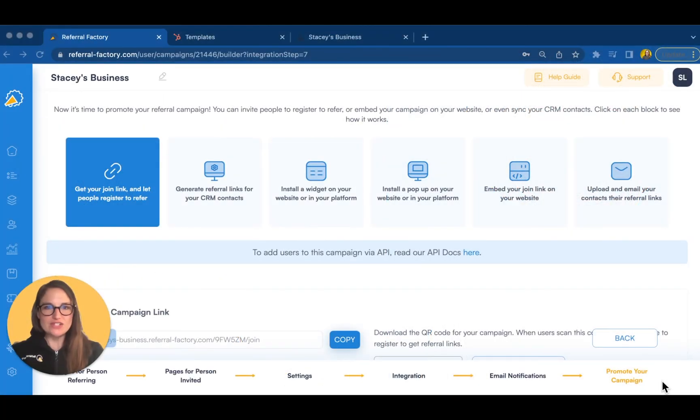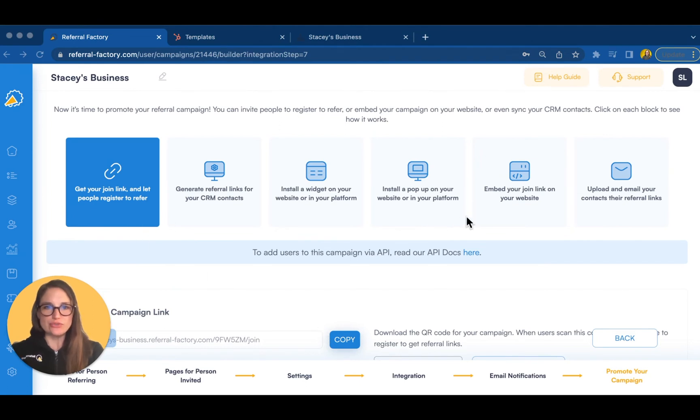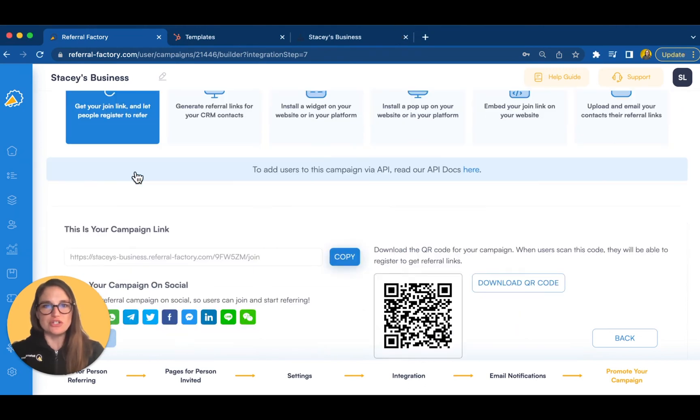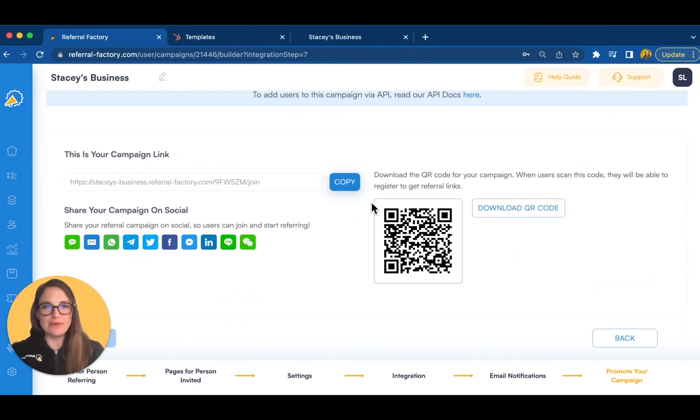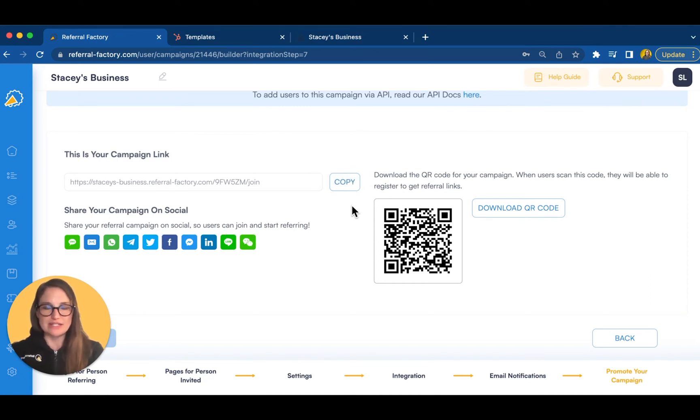Referral Factory doesn't stop at helping you to build referral campaigns and track referrals. Over the years, we've learned that the success of a campaign lies in how well you promote it. So, we've built some promotion tools to help you turn every customer touchpoint into an opportunity to get more referrals. With the first option, you can use the campaign join link to get anybody spreading the word. For example, you could post this link on your social media channels or add it to your email signature so that people can sign up to refer.